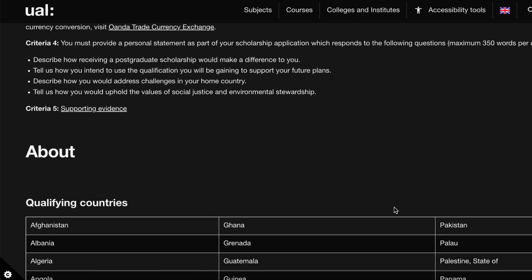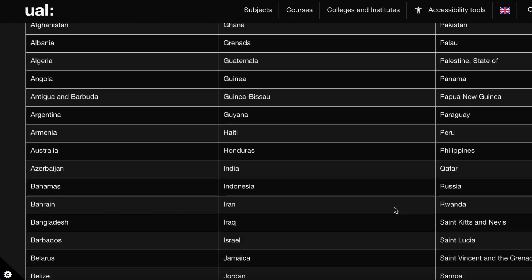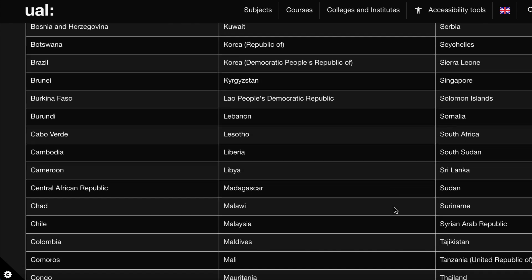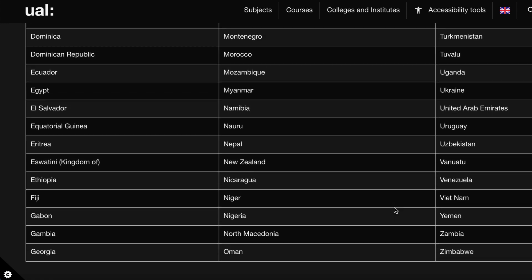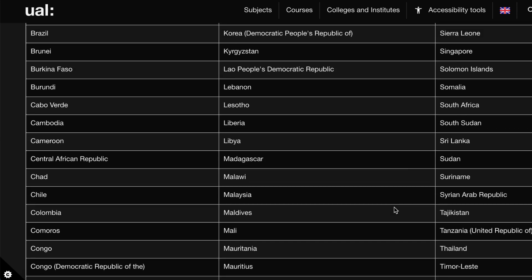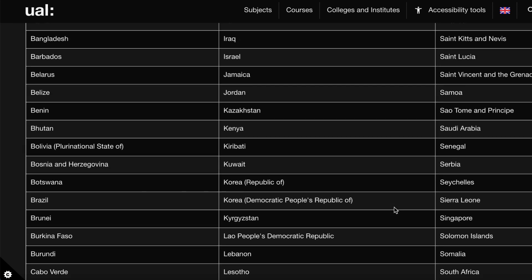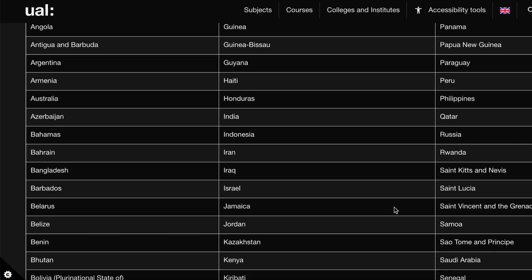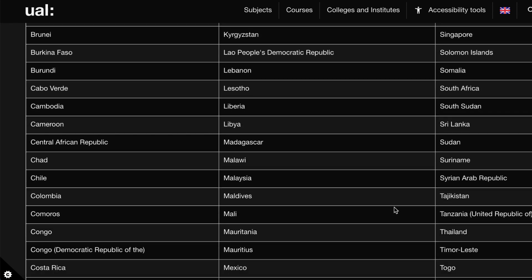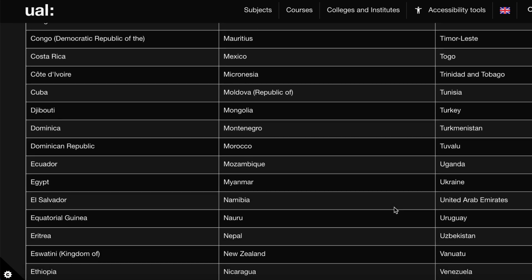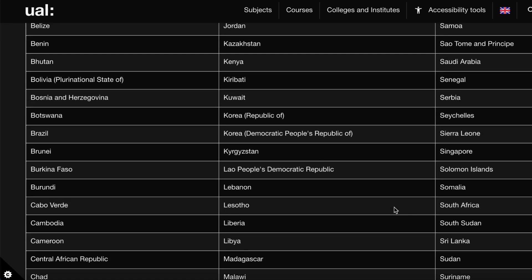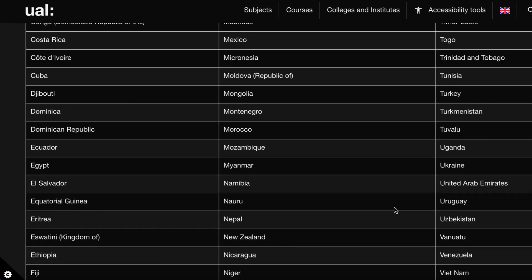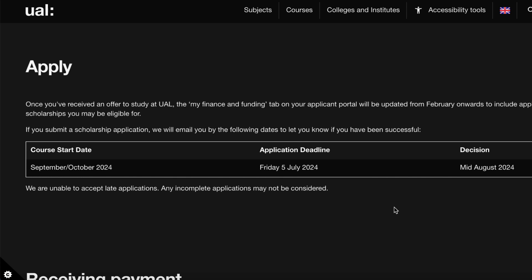There are specific countries eligible to apply for this scholarship. You can check if your country is on the listed qualifying countries. Eligible countries include Indonesia, Ghana, Nigeria, Botswana, Cameroon, Colombia, and Egypt, among many others. The deadline for this scholarship is July 5th, 2024.